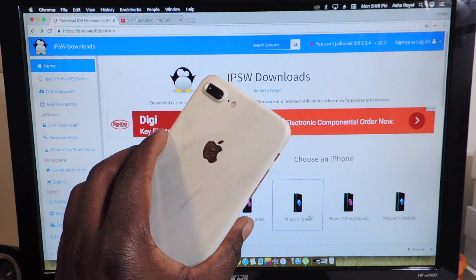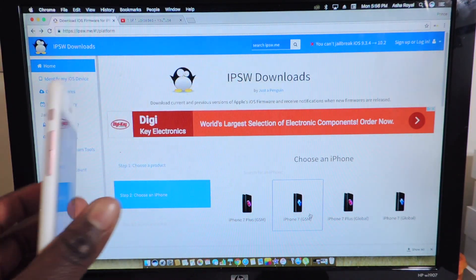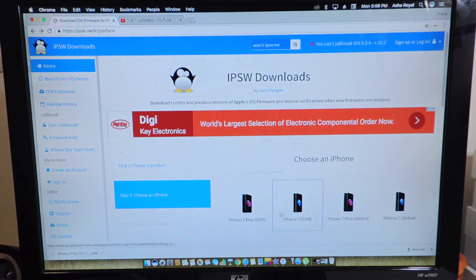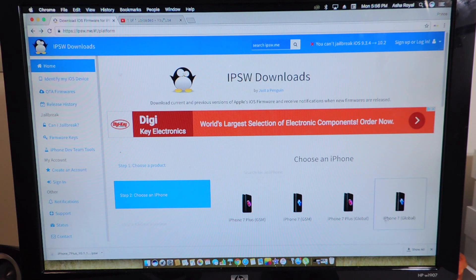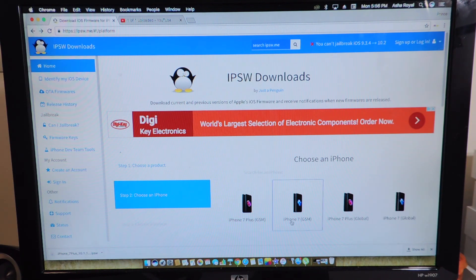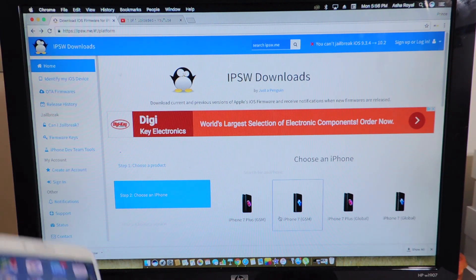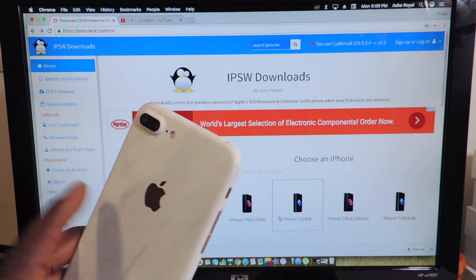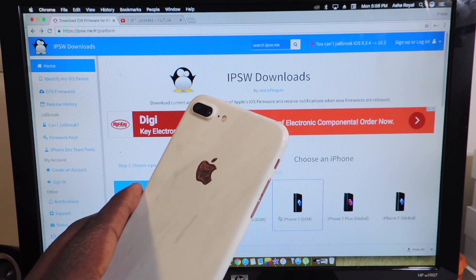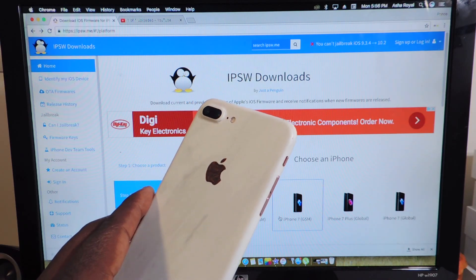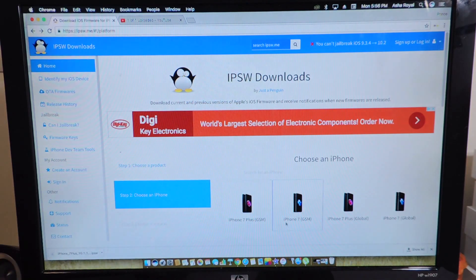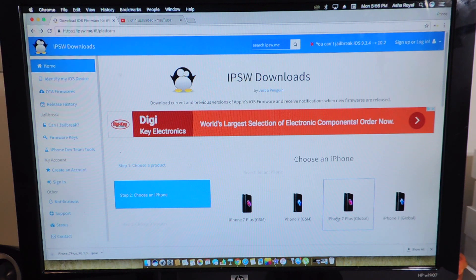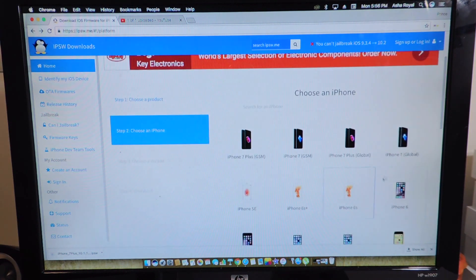I have the 7 Plus right here and GSM. If you're in another country other than the U.S., it would be global. So we've got the 7 Plus GSM and also the 7 GSM. So if you're in the U.S. and you're on T-Mobile or AT&T, then you would be the GSM. And if you're anywhere else in the world, it would be global.